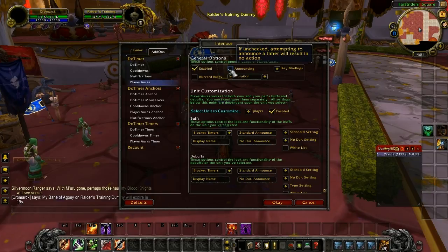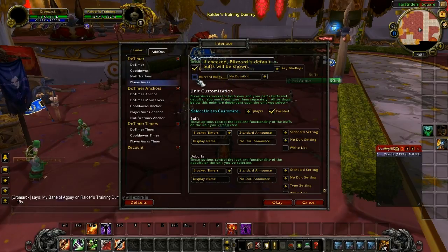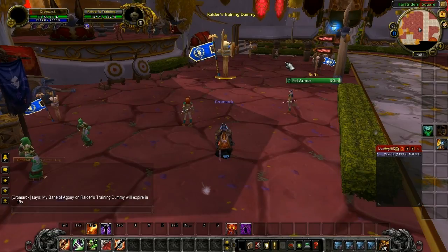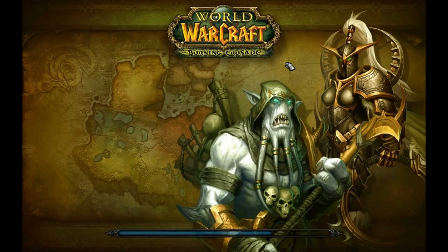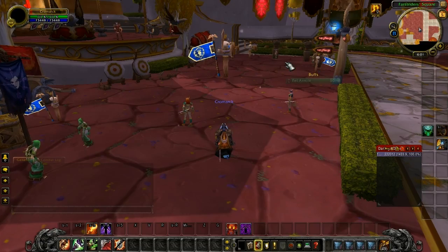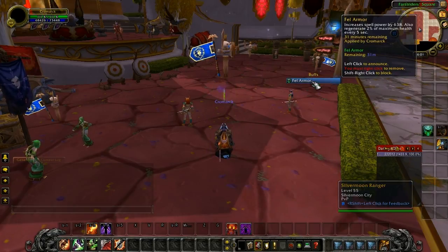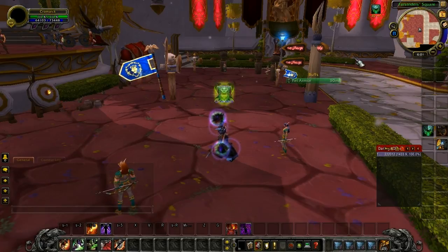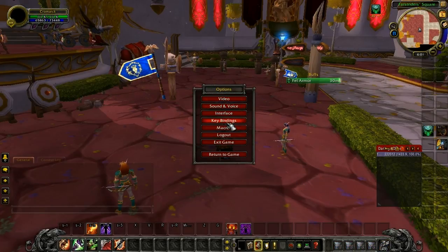Moving on to Player Auras — I'm going to turn off announcing. Notice I cast Fell Armor but don't have a Fell Armor icon, because Blizzard Buffs is turned off. If you turn on Blizzard Buffs when it's been off, it doesn't work — it's a bug. You have to do a Reload UI. Then it shows up but still looks messed up, so you have to recast the spell to fix it. This bug was maddening when I first tried to configure this timer.